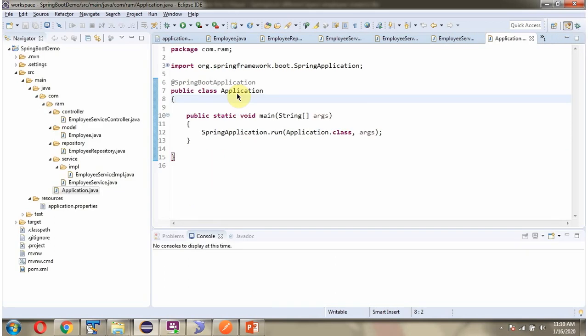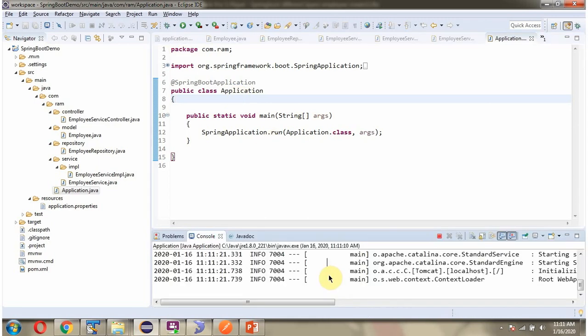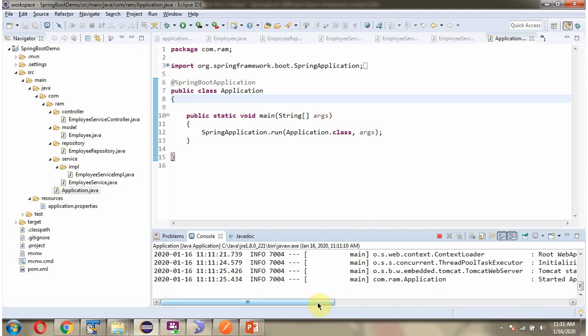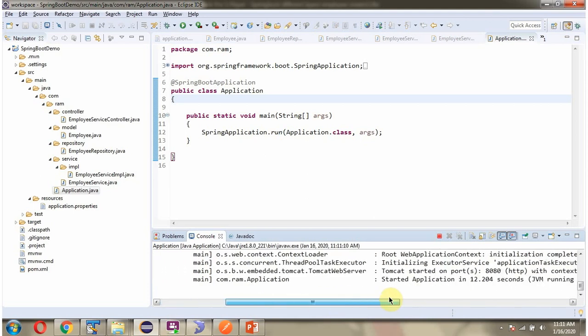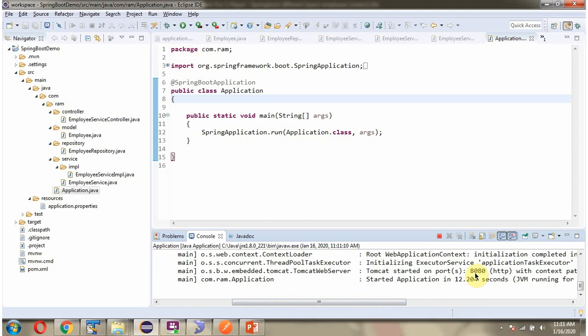Here I have defined the class Application, which is the Spring Boot Application. I am starting this Spring Boot Application in Debug mode. The Spring Boot Application has started on port 8080.